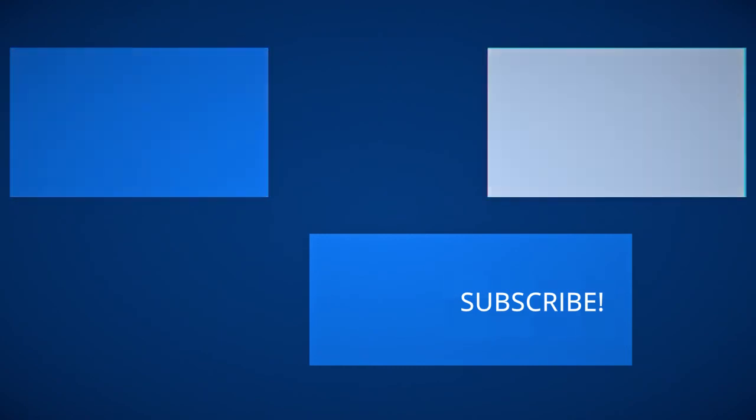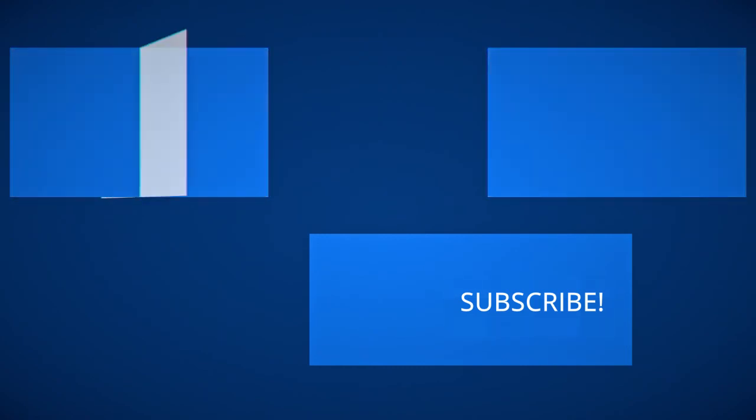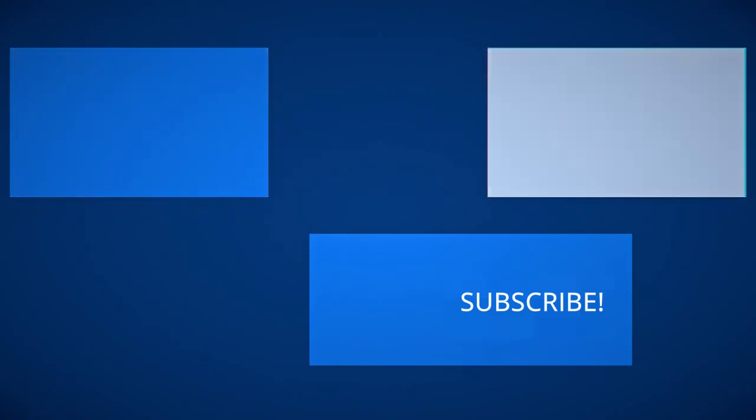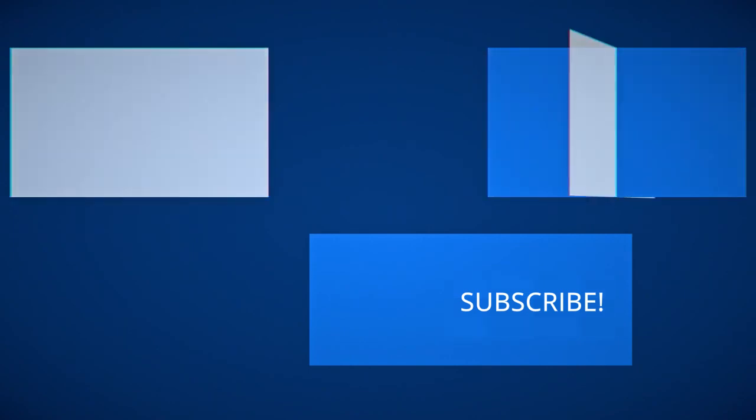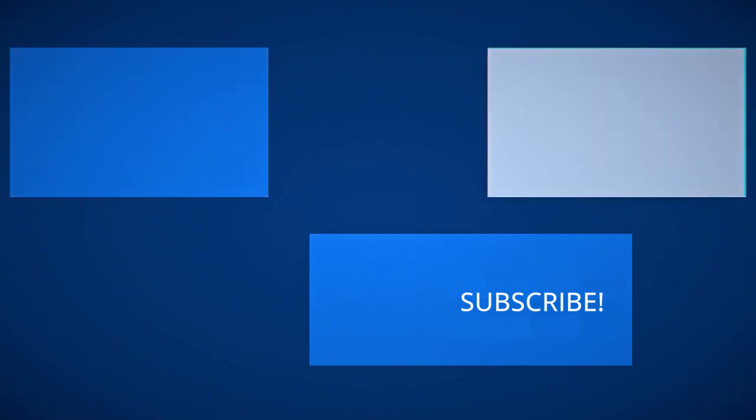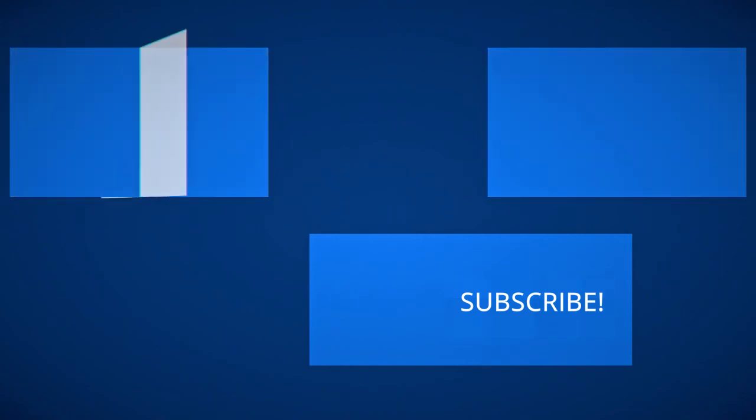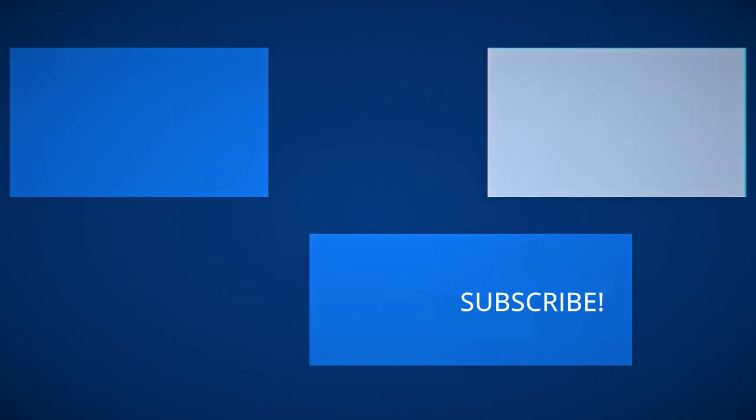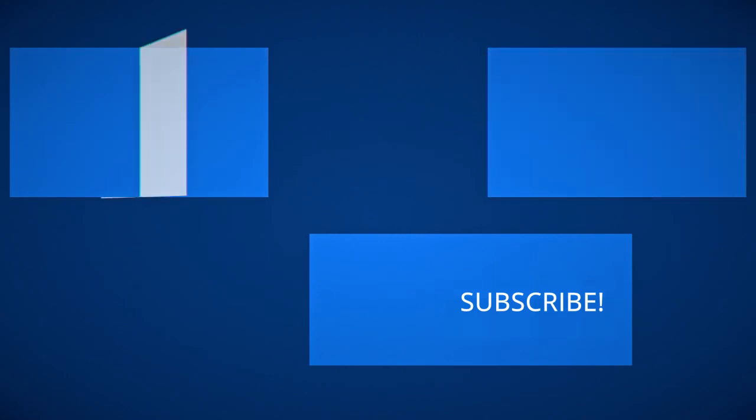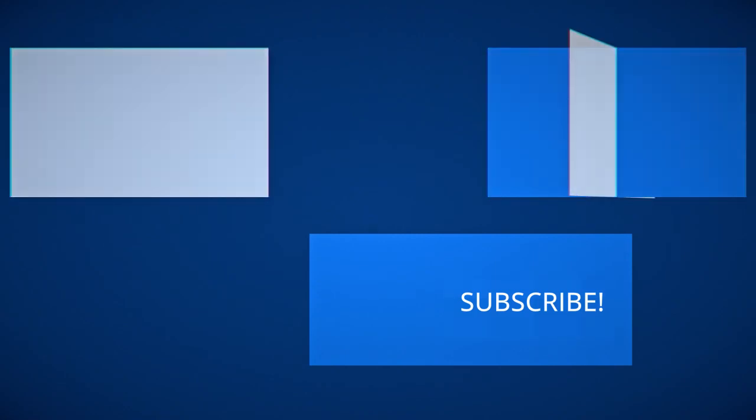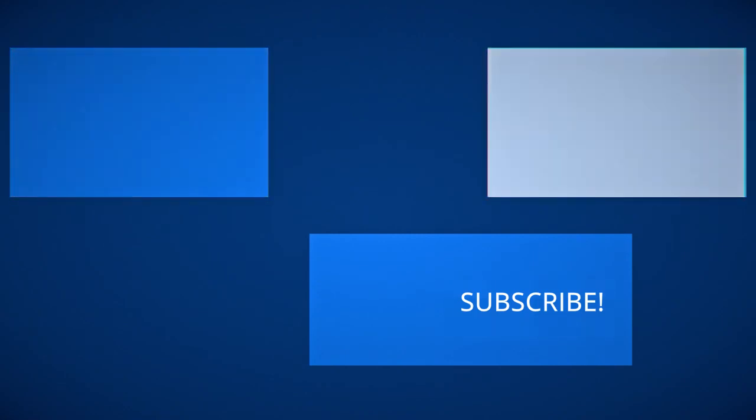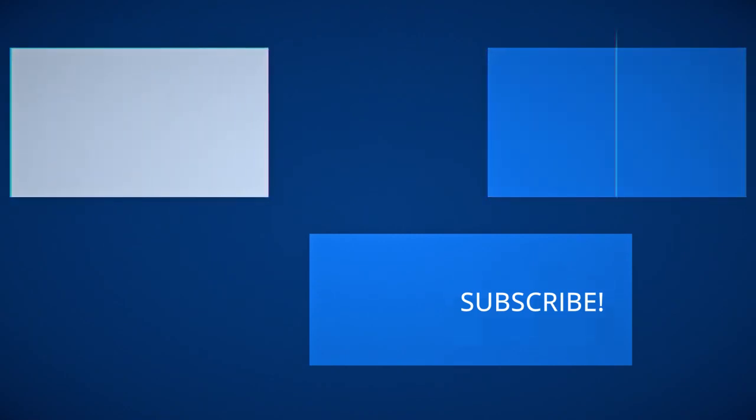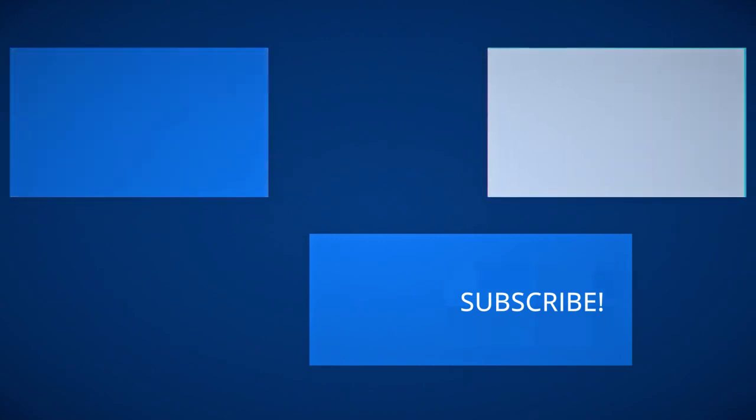If you still have questions about the activation of Windows, write them in the comments and watch our other videos. There are still a lot of interesting things on the PCNP channel. Subscribe, click on the bell and see you on the air again!